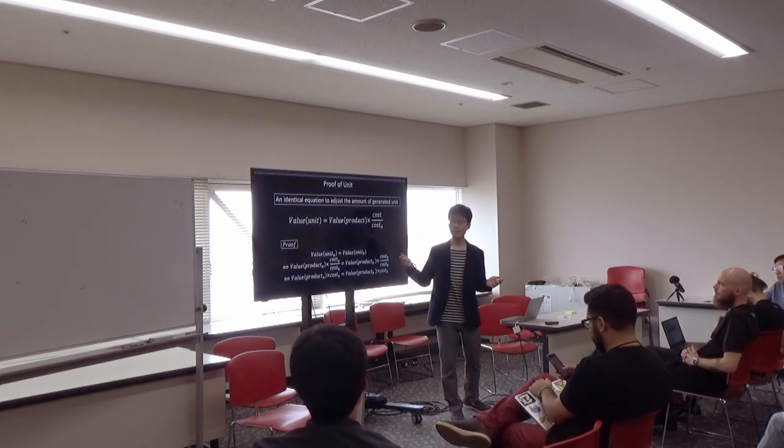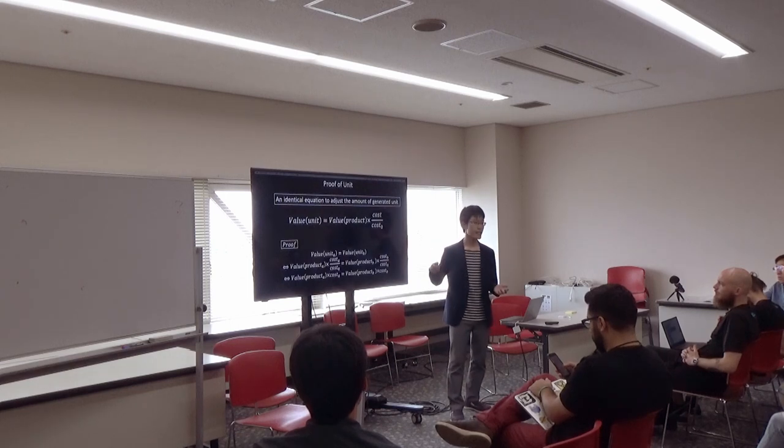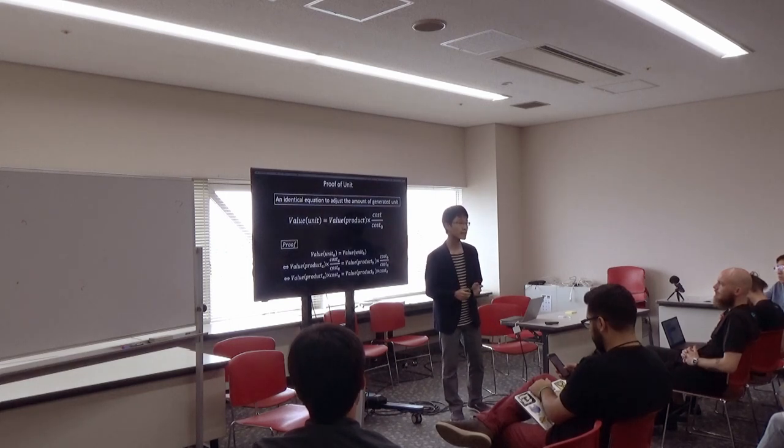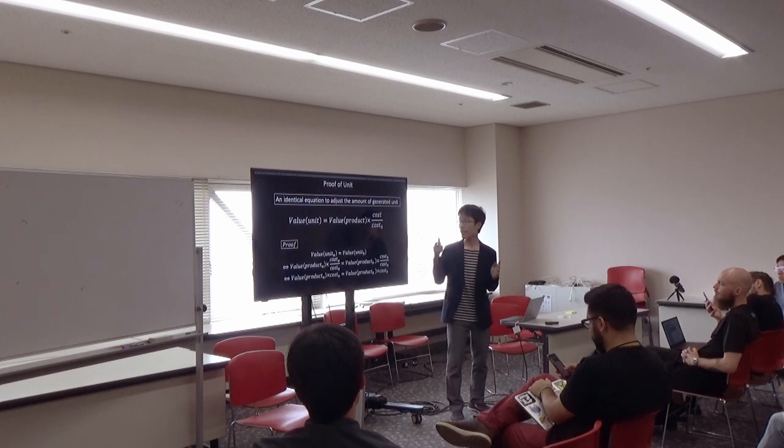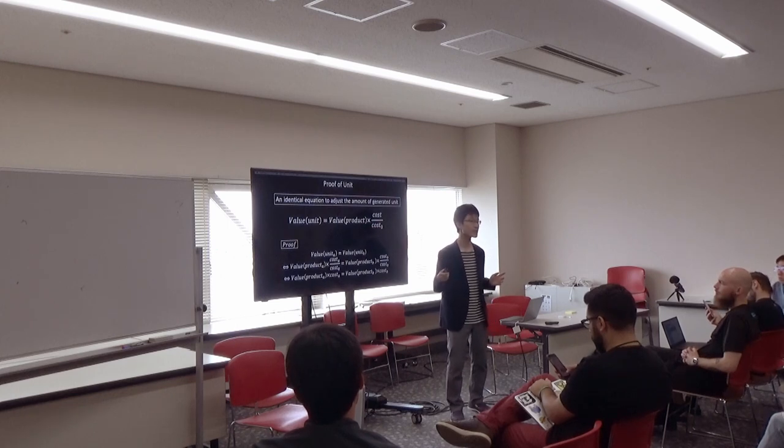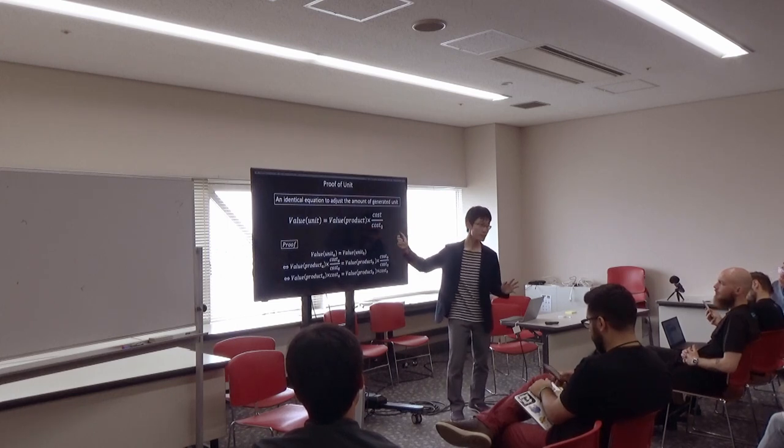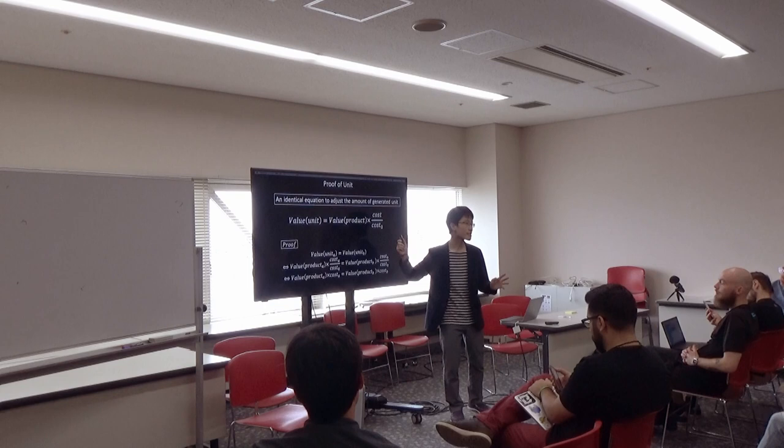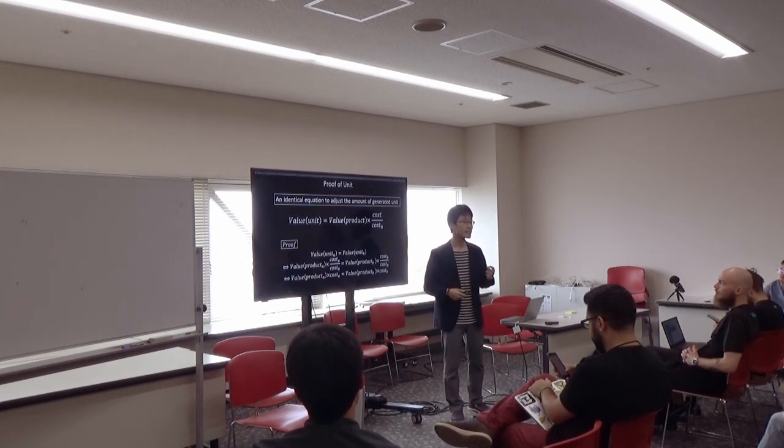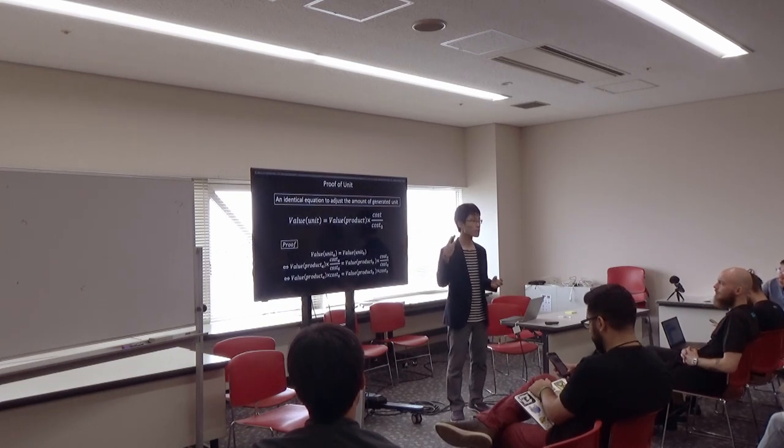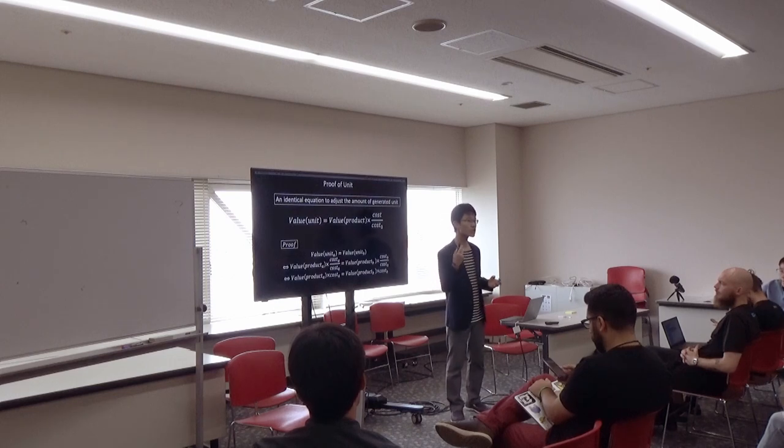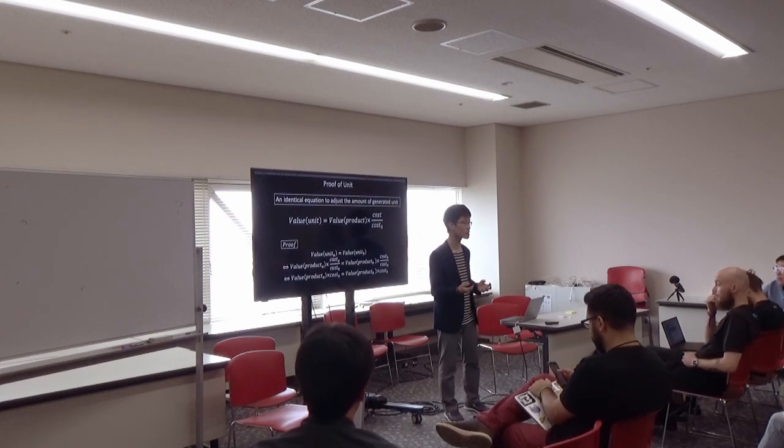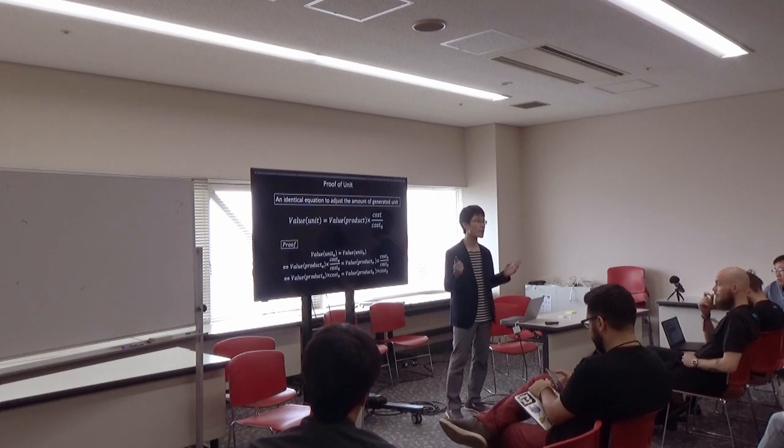This is an identity equation to adjust the amount. It means, when a consumed cost is x times as large as best cost, x units are generated per product. It guarantees the equivalent amount of cost has to be consumed to generate the equivalent amount of units, no matter which task is performed.